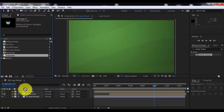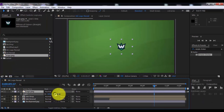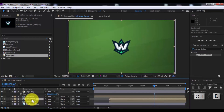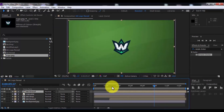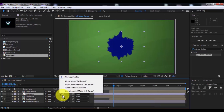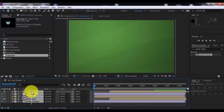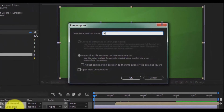Now drag the logo into the timeline. Press S and change the scale. Duplicate the ink reveal and drag it to the top. Click on the logo and change the track matte to Alpha Matte. Now select all and precompose. Name it 'all'. Click OK.